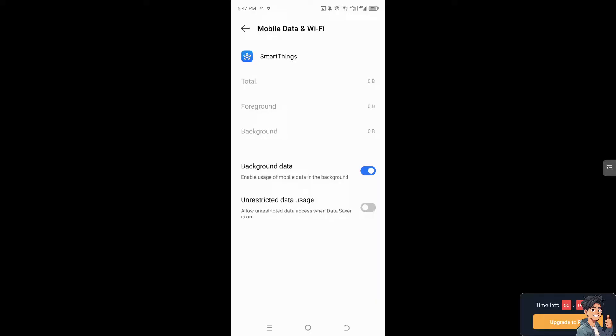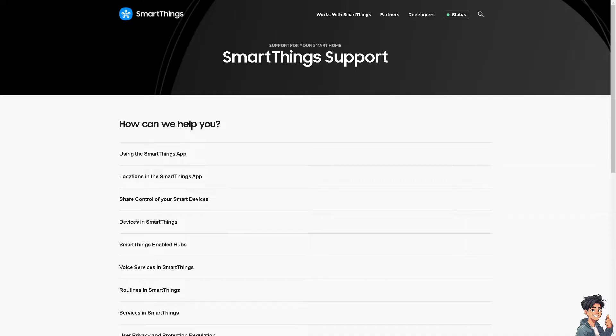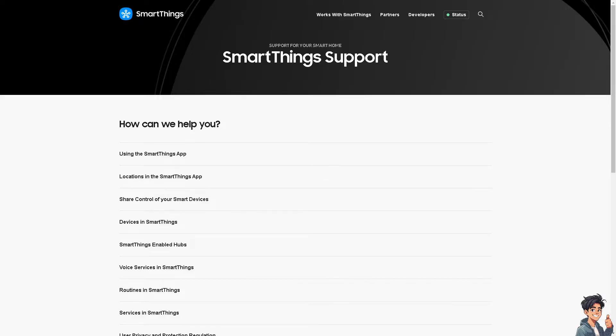you can reach out to SmartThings customer support for further assistance. They may be able to provide additional troubleshooting steps or insights into the issue, especially if the problem persists. By following these steps, you should